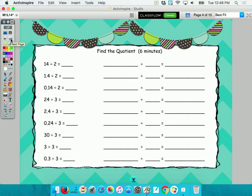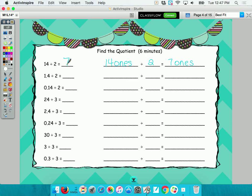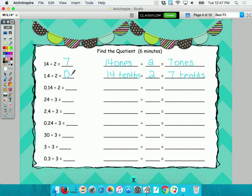This is a review — we're taking division and changing it to unit form. The first one: fourteen ones divided by two equals what? Daniel: seven. Seven what? The next one: 14 tenths, so I change 1.4 to 14 tenths divided by two equals what? Seven tenths. So rewrite that in standard form.